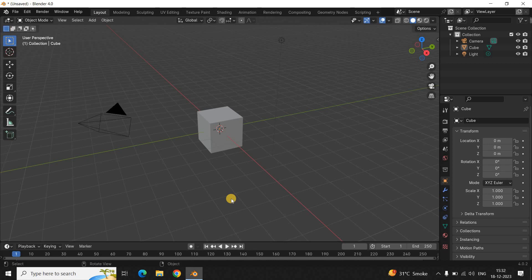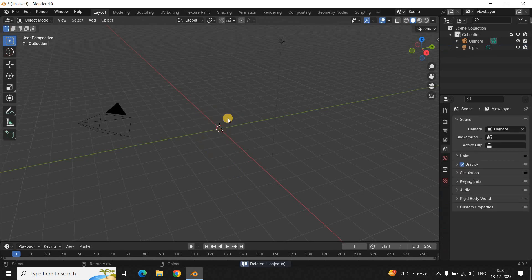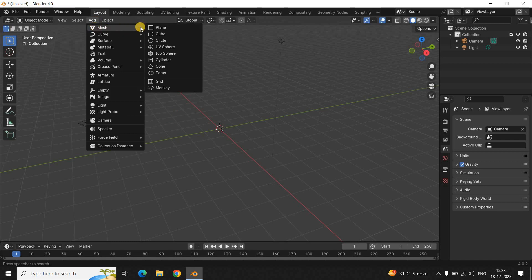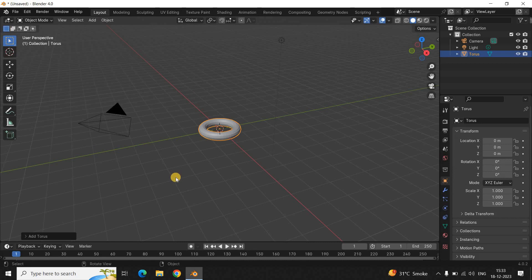To begin with, I would like to delete this cube as I don't really need it. Instead, let me add a different object. The object we are going to use to create a donut is called a torus. To add it, go to the Add menu, then go to Mesh, and right here you're going to find the Torus option — simply click on it.